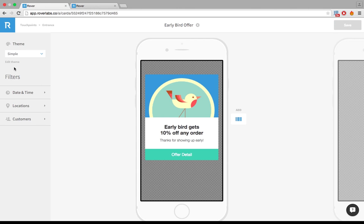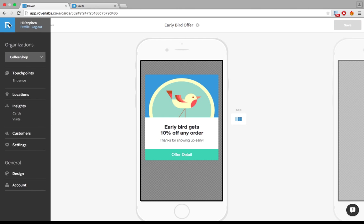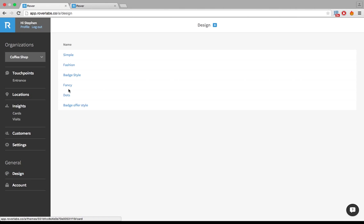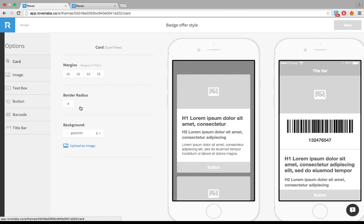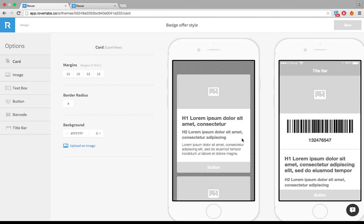So what I want to go is into my design settings. And I've already set up a theme here that we're going to style the badge offer style here. And right now it's all set to its default. So I'm going to show you how to style this so we make it look like my design.